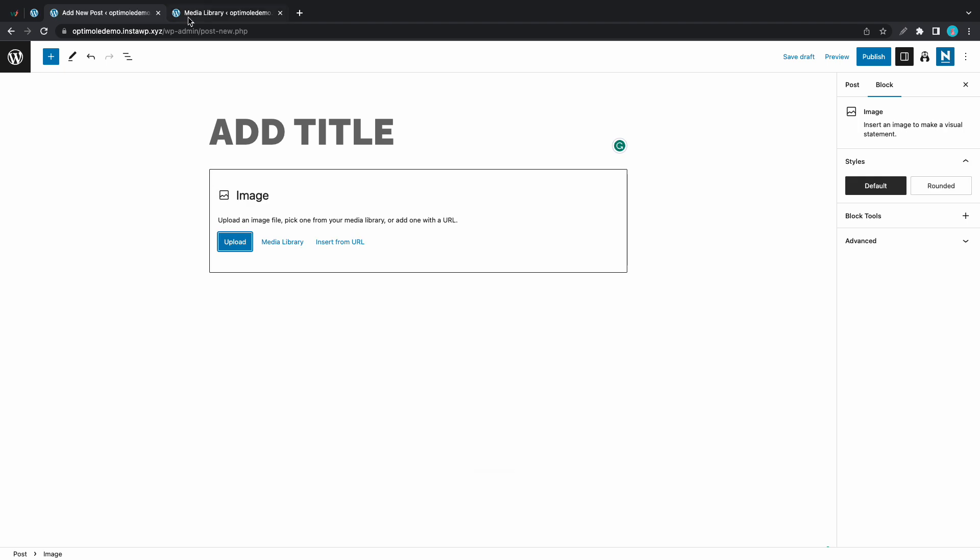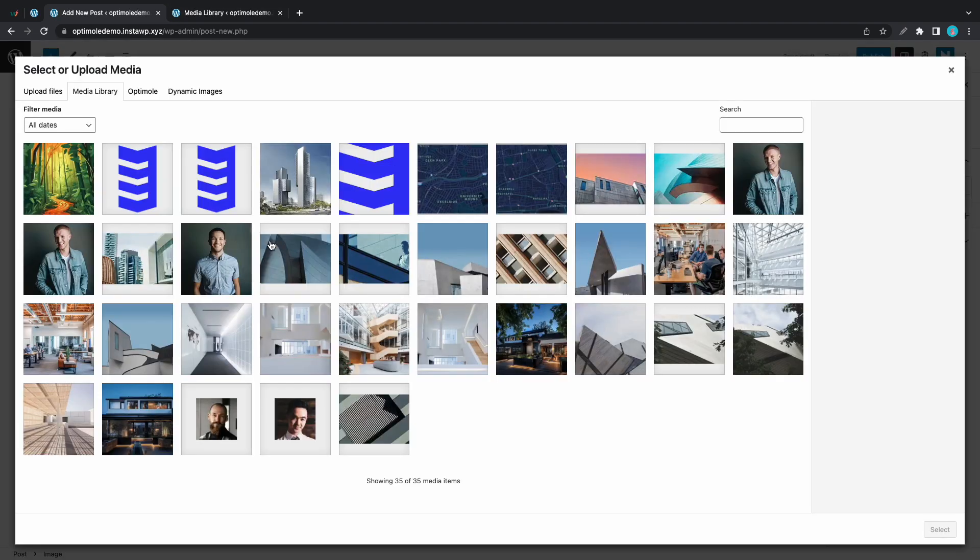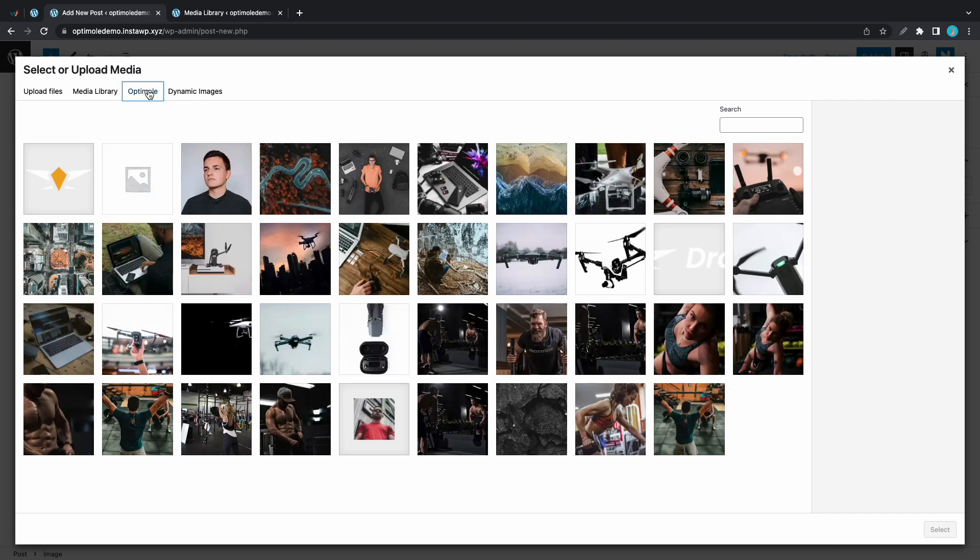Let's go to media library and we'll click on the Optimole tab and now we have access to the images from the other website.